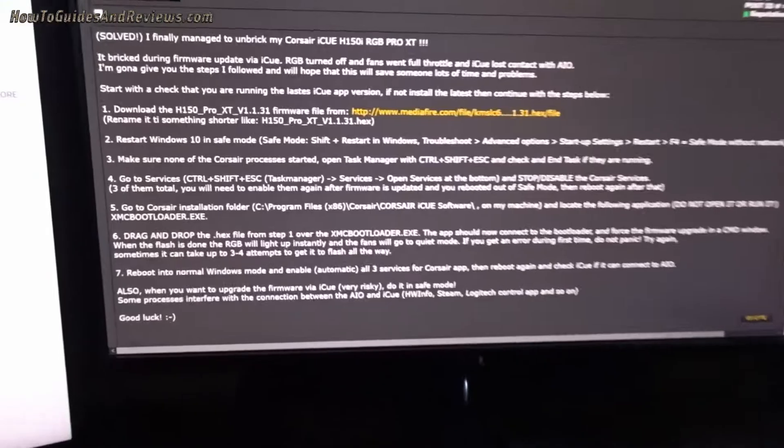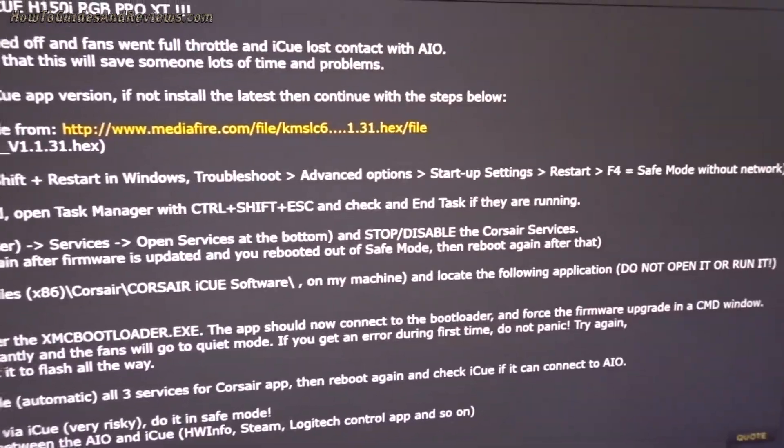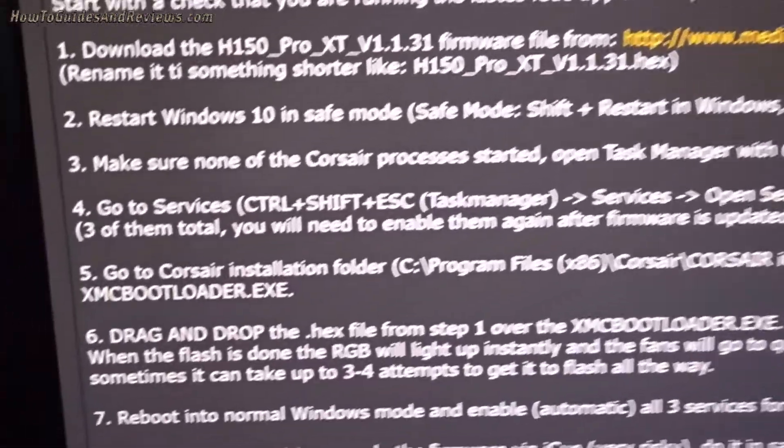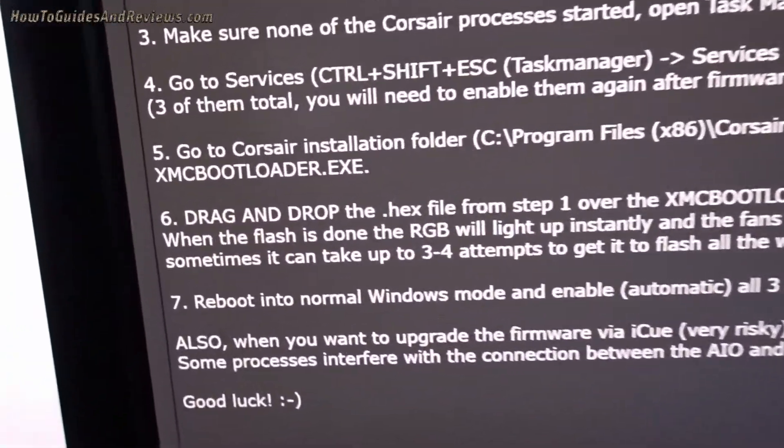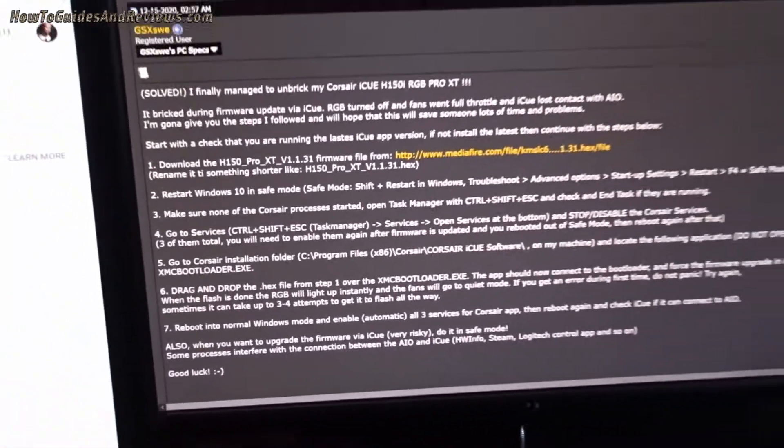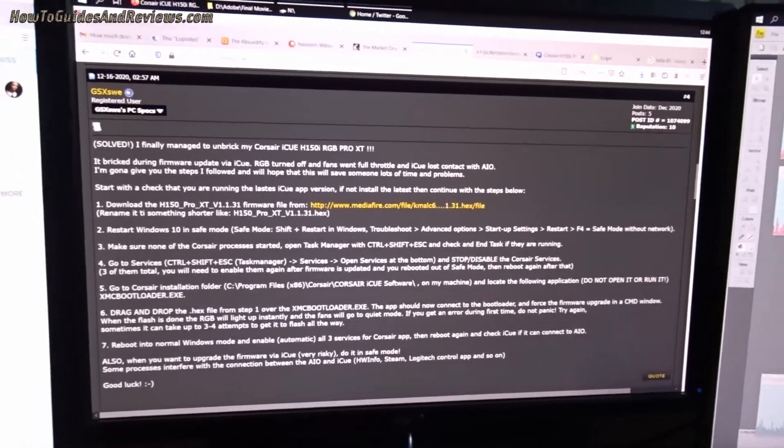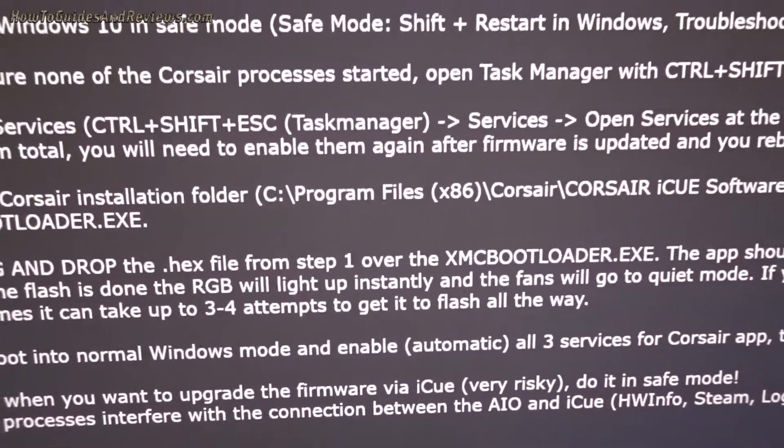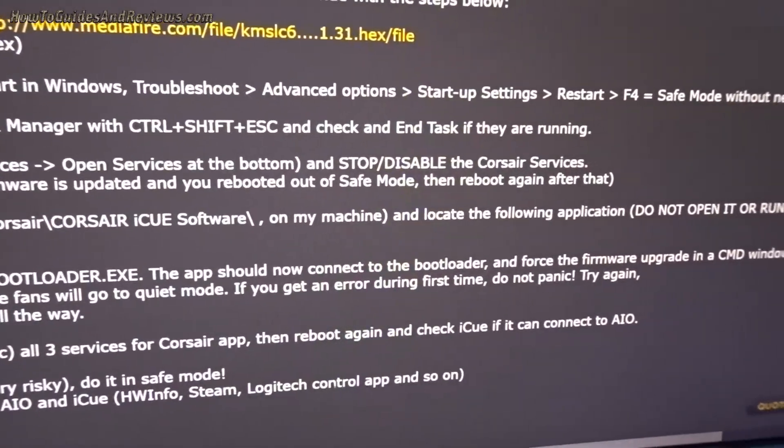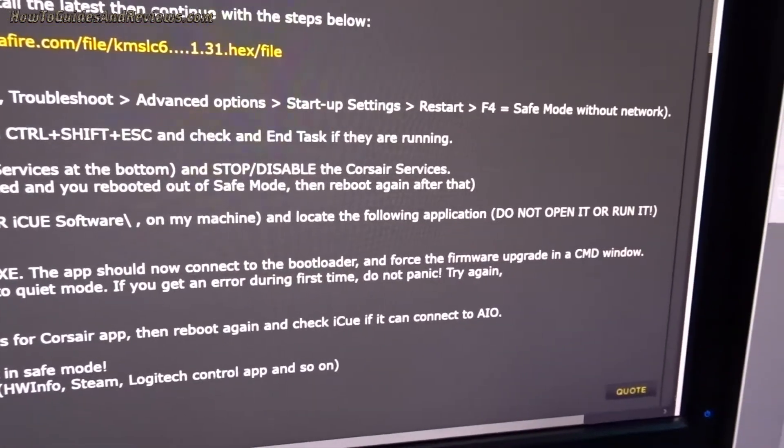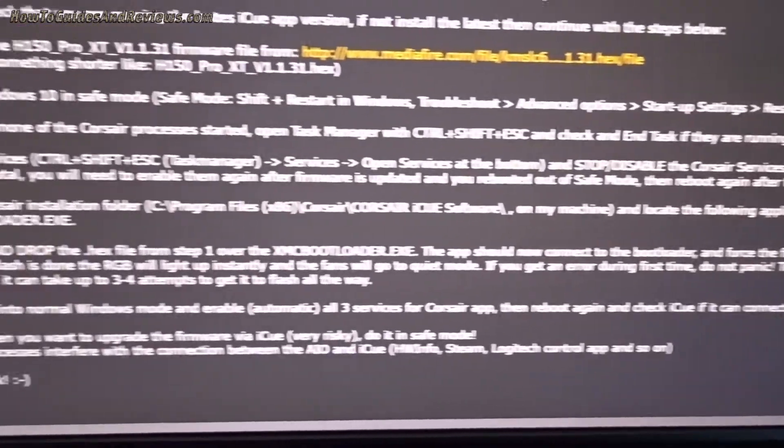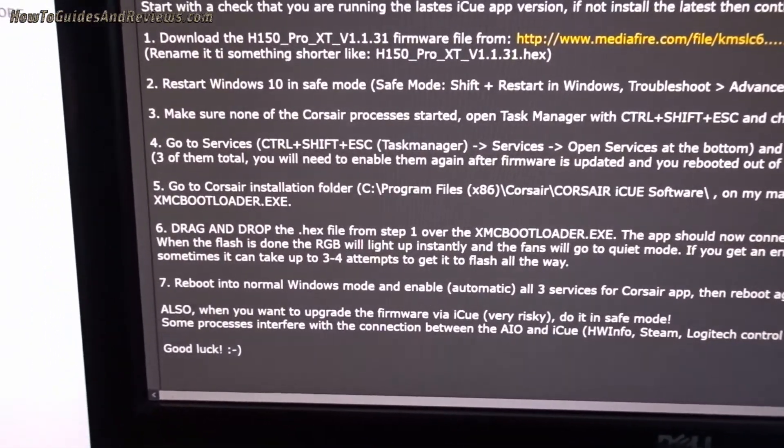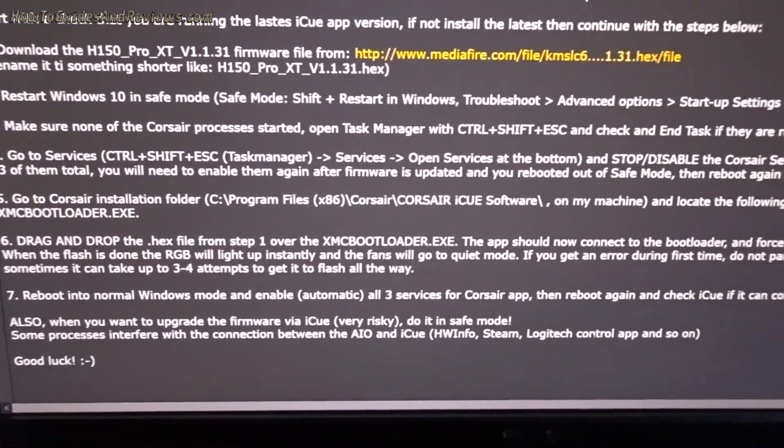So you basically drop the downloaded hex file onto the loader. It says drag and drop. Might have to do it several times, several attempts. Now connect to the bootloader and force the firmware operating command window. Reboot into normal Windows mode.